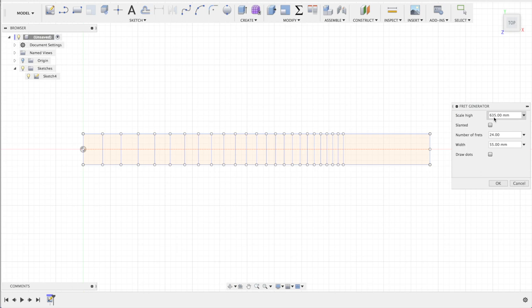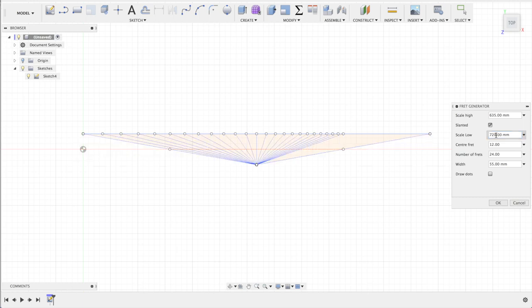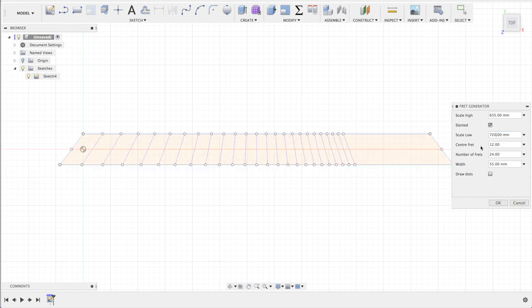You can even draw a slanted fretboard if you like. The low scale will set the length of the lower scale. You can type in 720 and it'll make 720 millimeters.